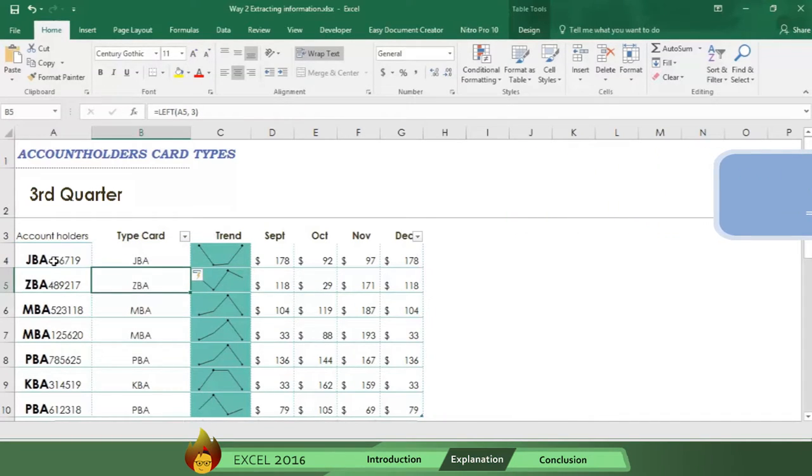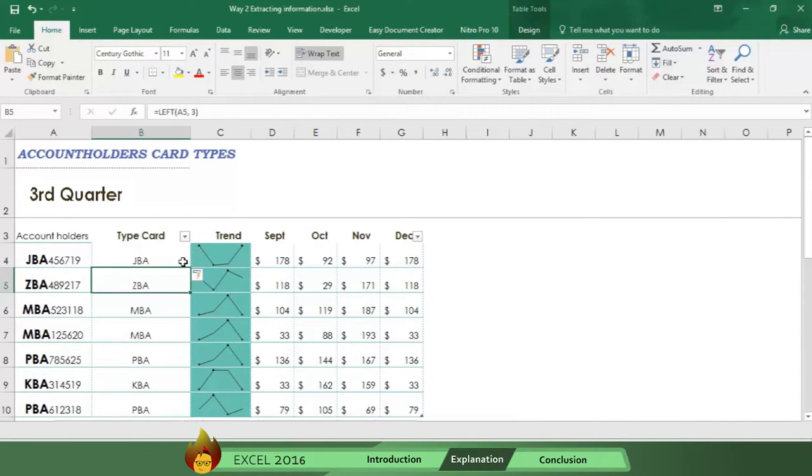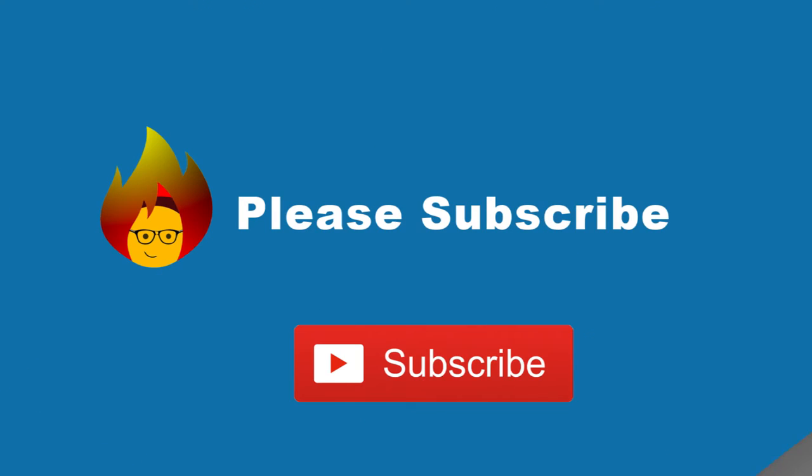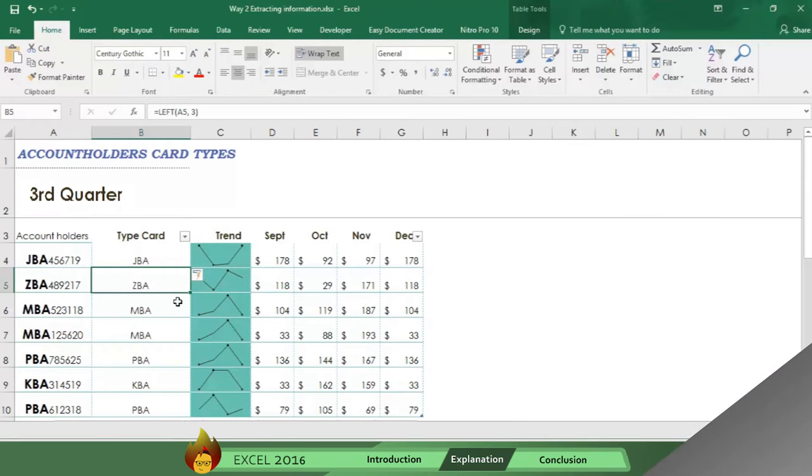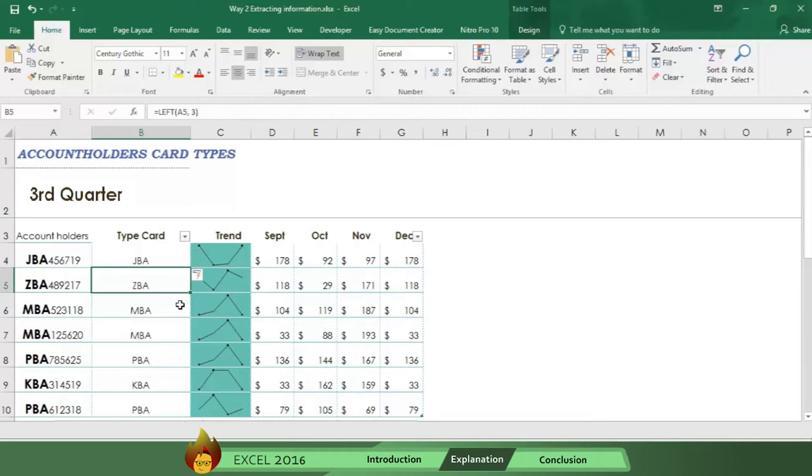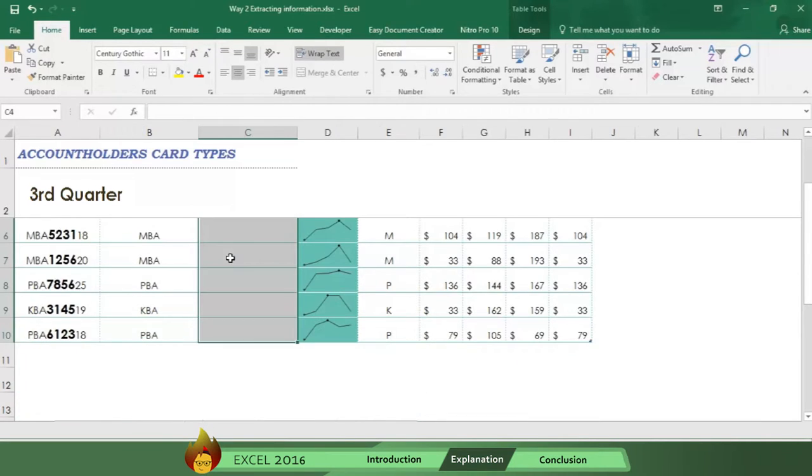Impressive, right? Imagine if you were working with thousands of account numbers. If this information is useful, please subscribe and receive our videos with useful information automatically. Now you need to obtain the branch, which is identified in the next four middle numbers. Here's how you do it.